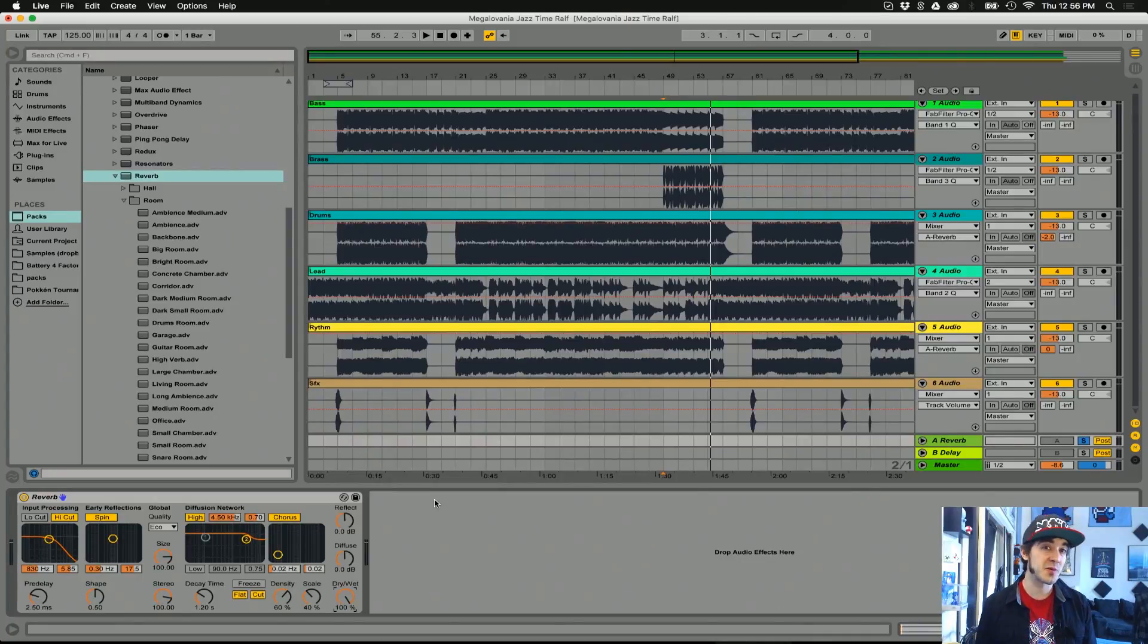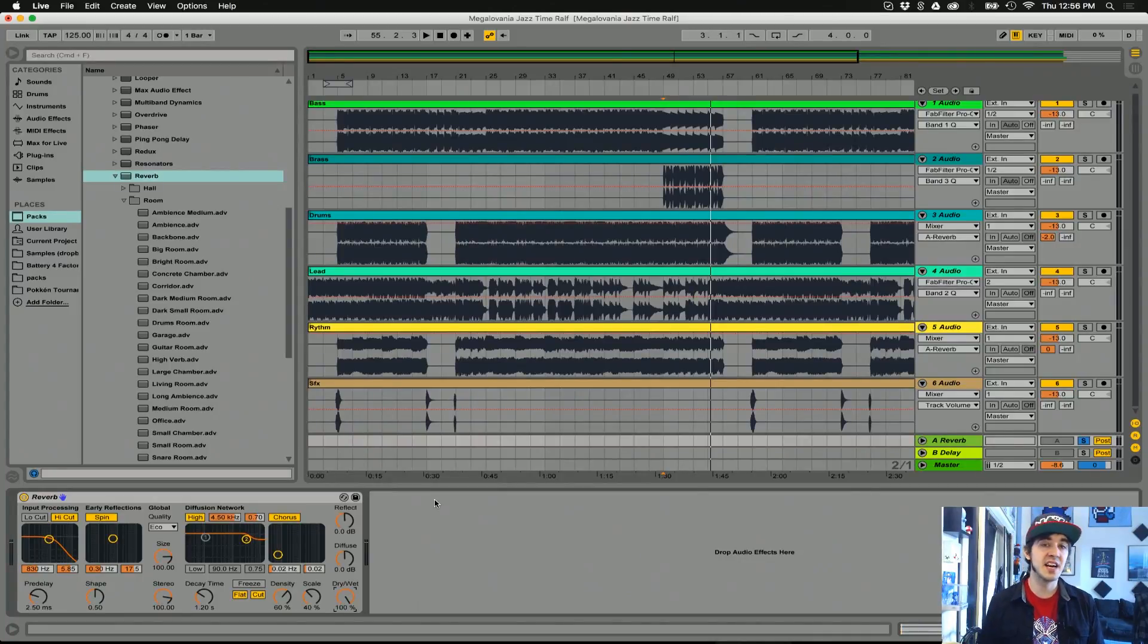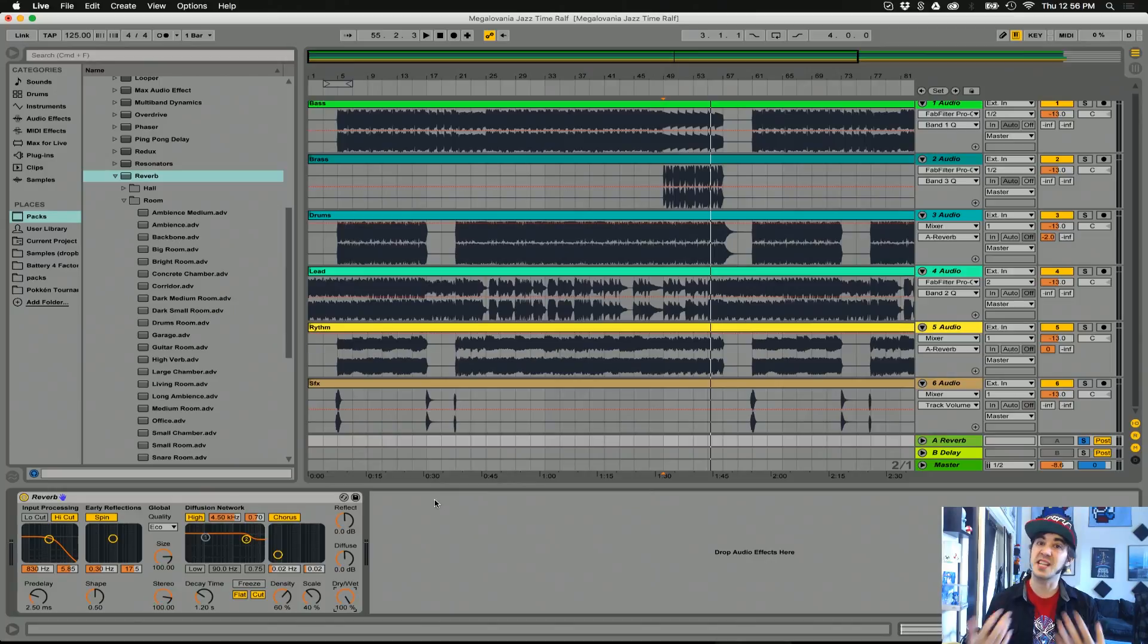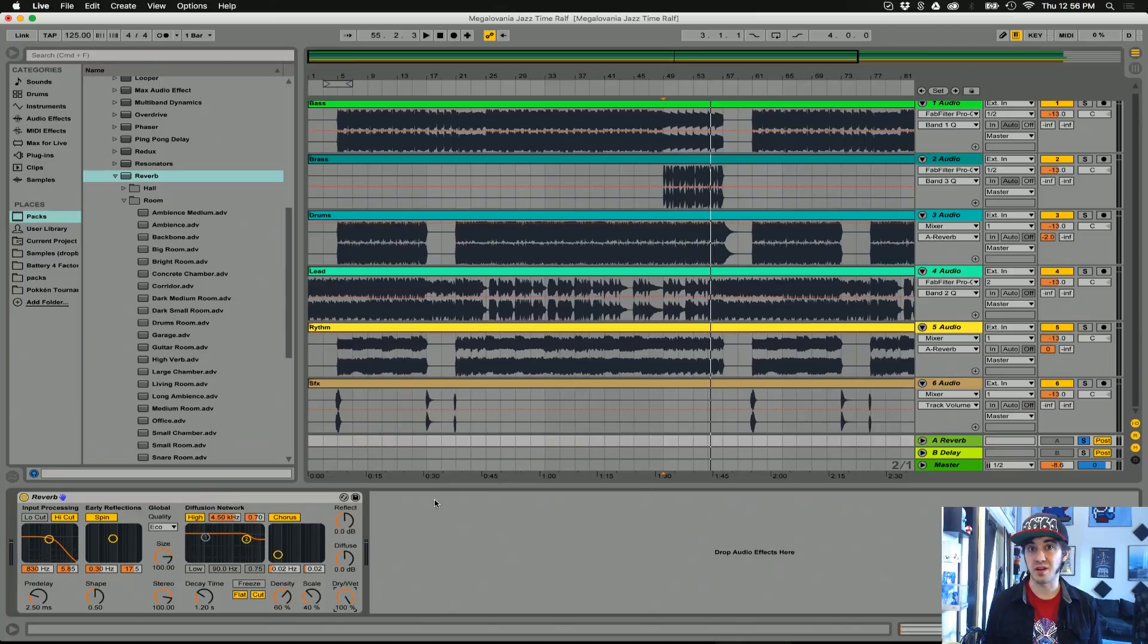In this video, I'm going to show you some very quick and easy tips you can use while working with reverb in your tracks to make your tracks sound cleaner, louder, and more real.